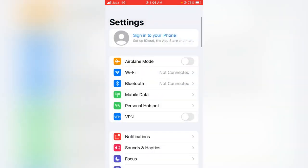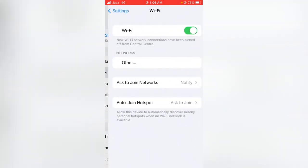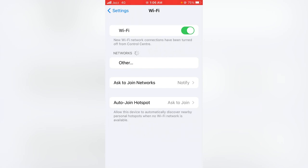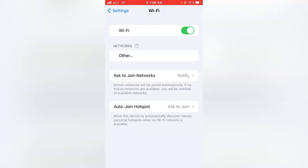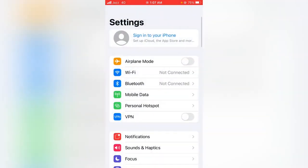If you are using a WiFi connection, check whether it is toggled on or off. If it's off, make sure to turn it on, or try another WiFi connection. Then check whether the problem has been fixed or not. If this trick doesn't work for you, then go for the second method.